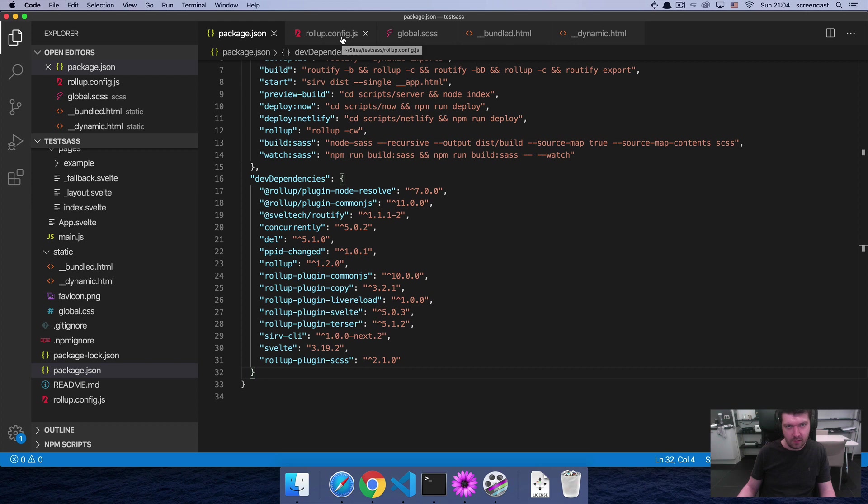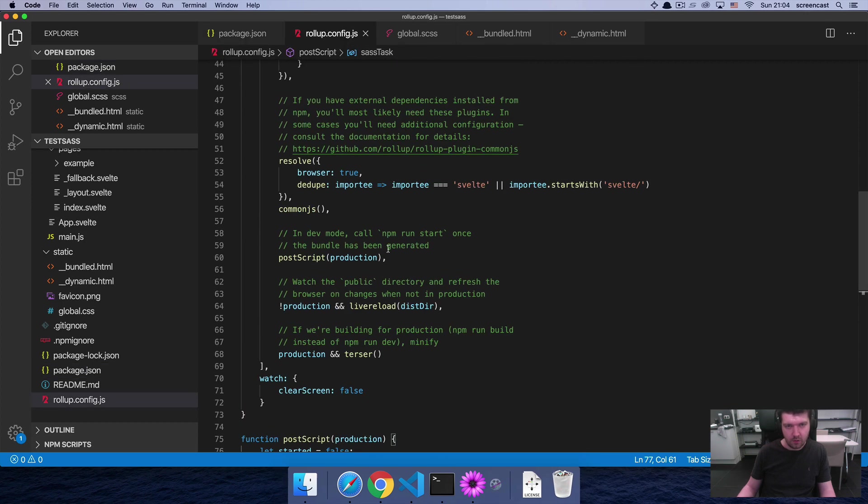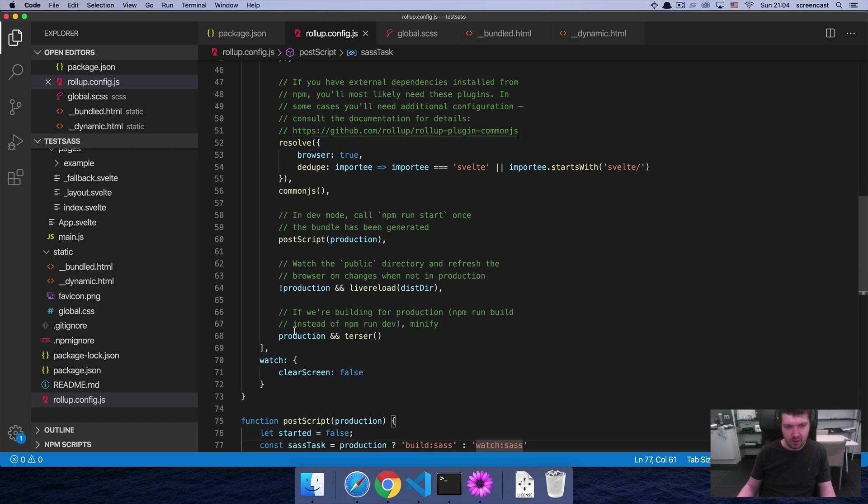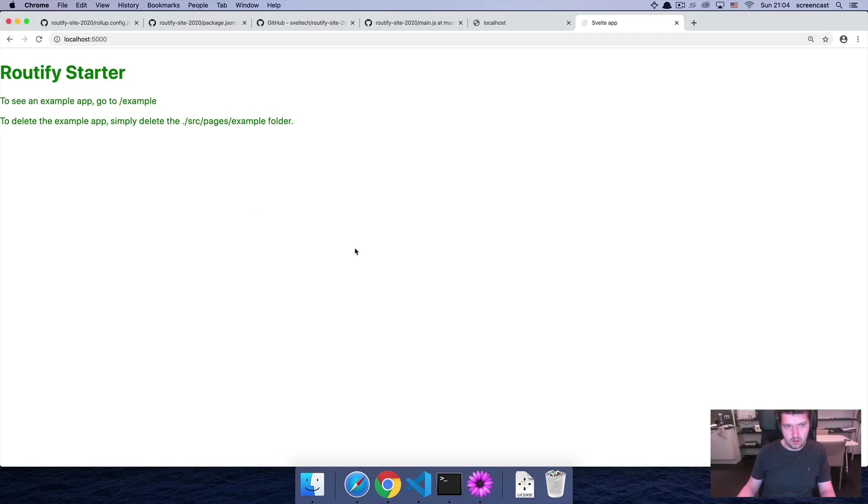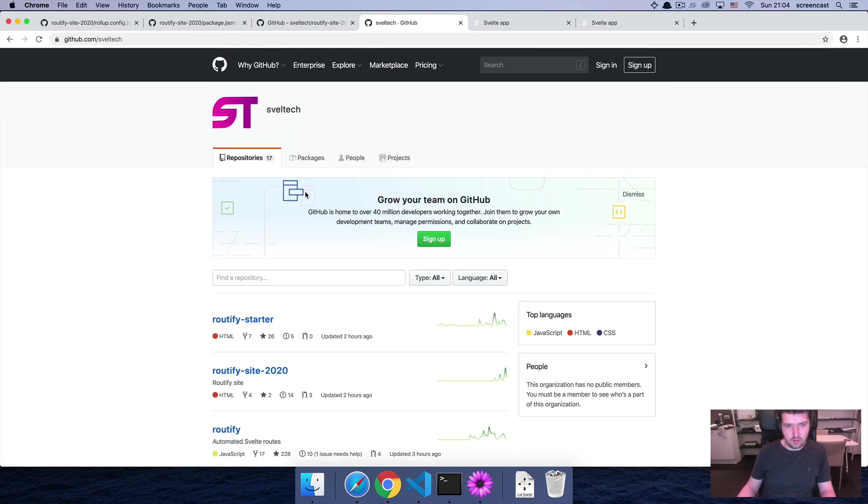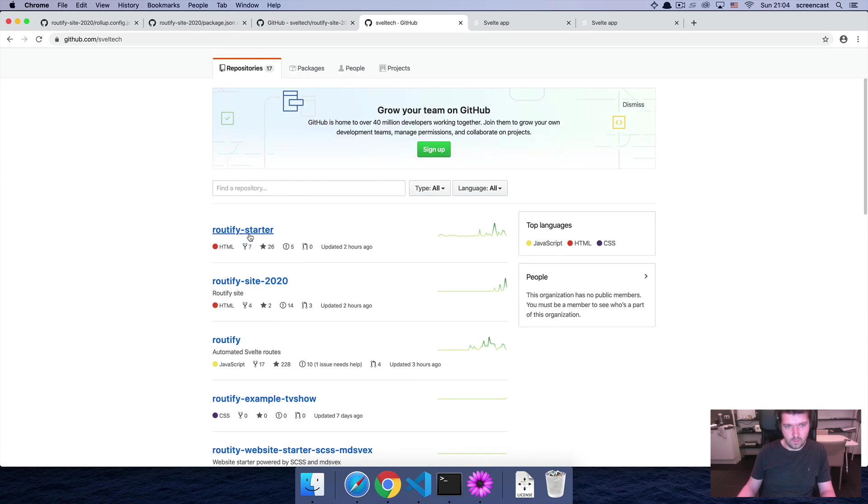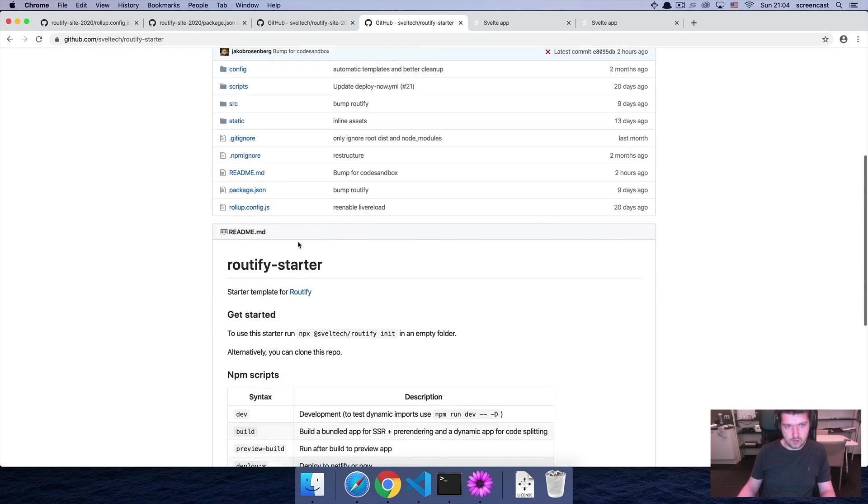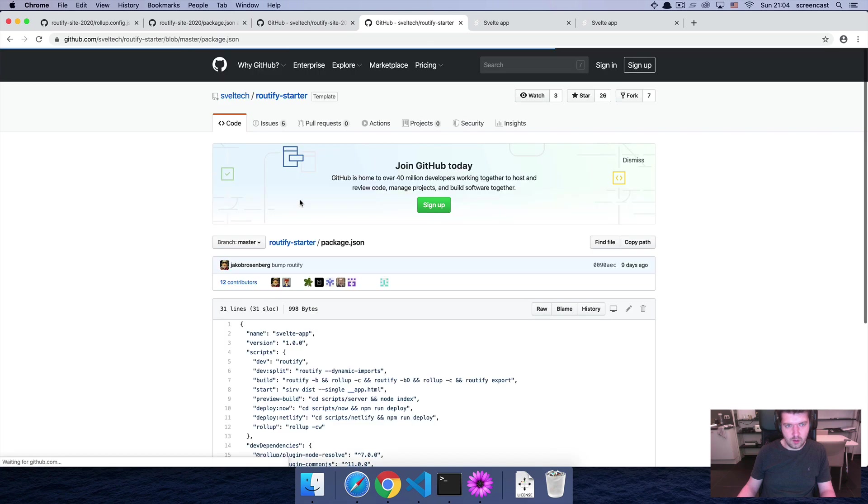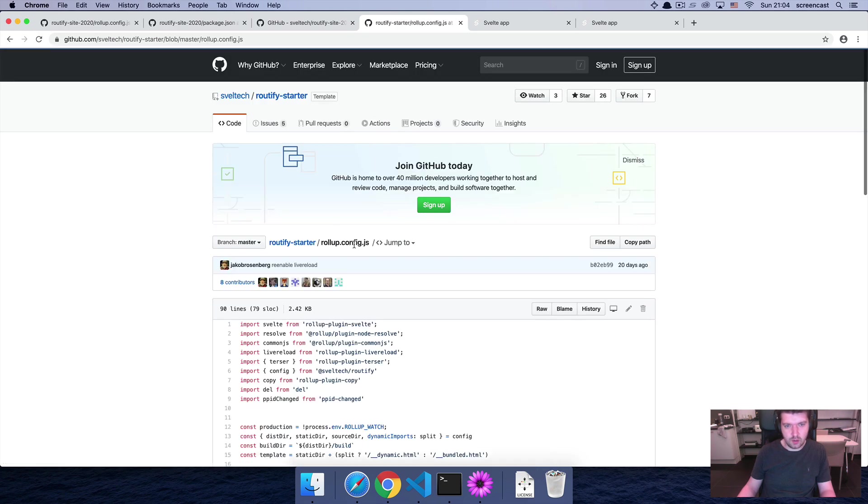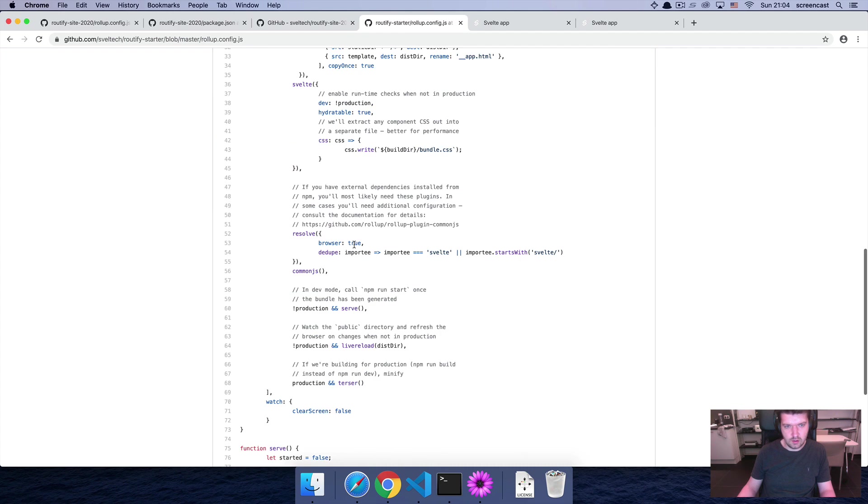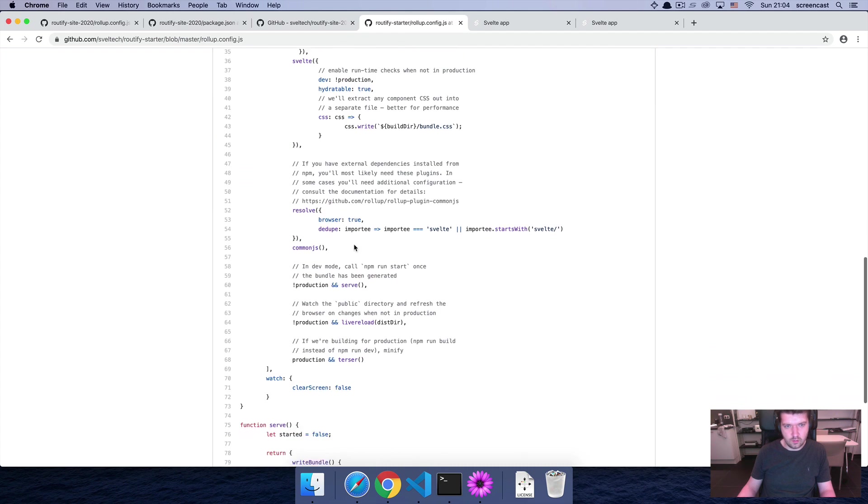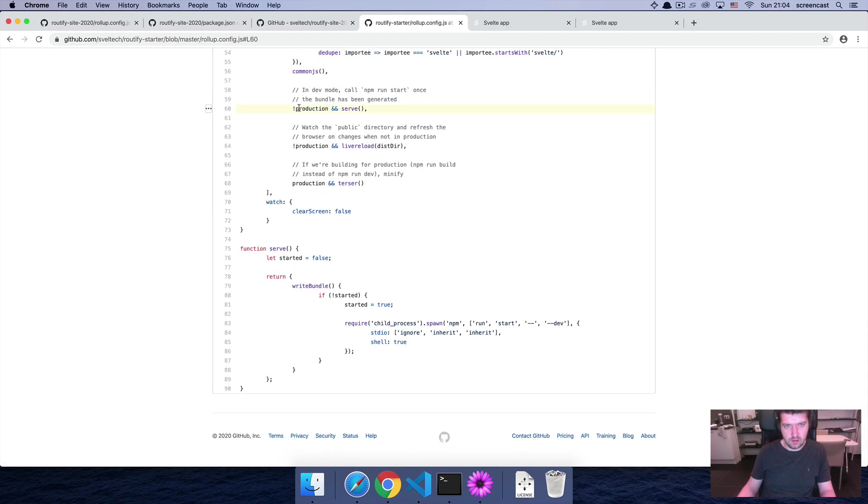Another thing that you're going to want to add is within your rollup.config.js. You're going to want to change the lines around line 60. So normally you'll see that if you're in the Routify starter, that's this code package.json. I wanted to rollup.config.js, so within rollup.config.js you're going to want to find this line 60.